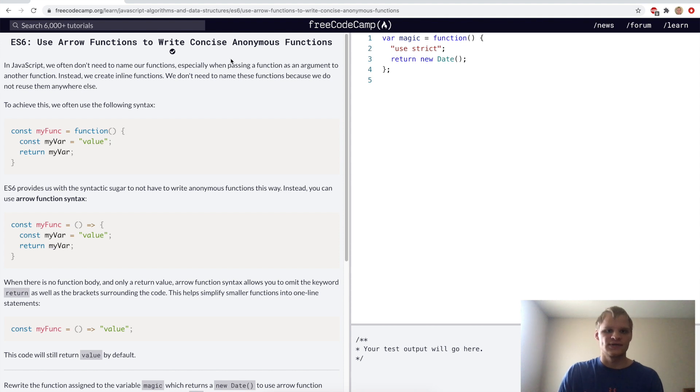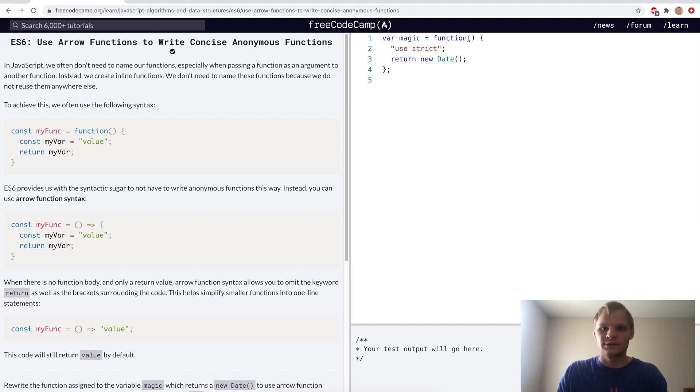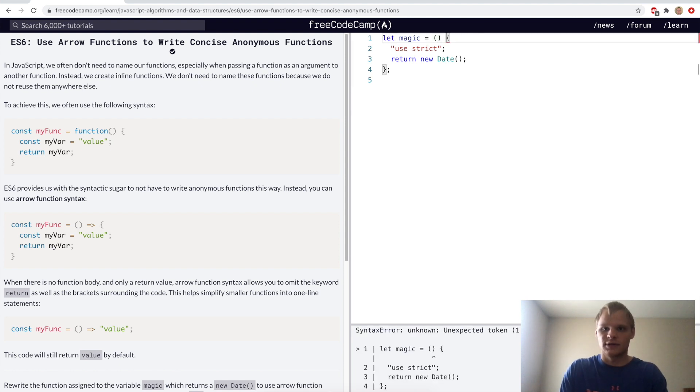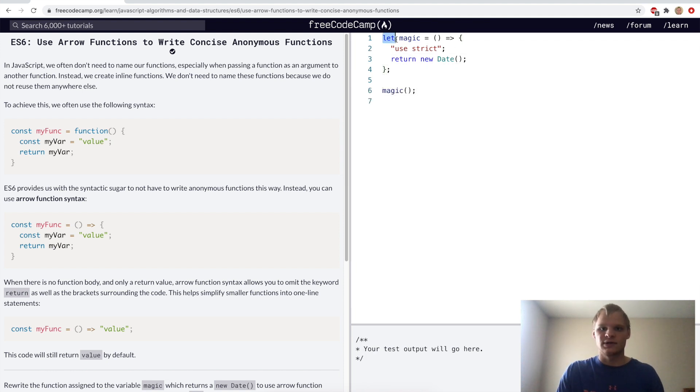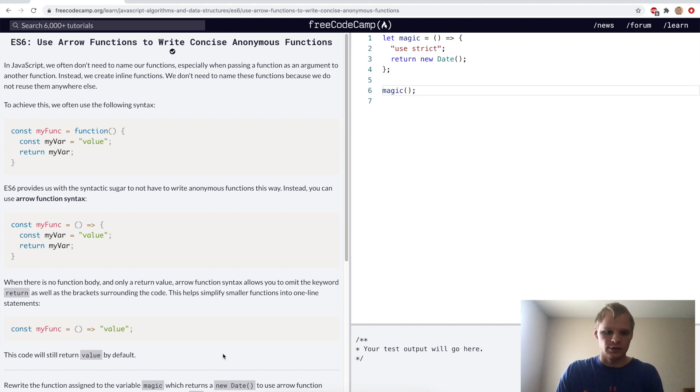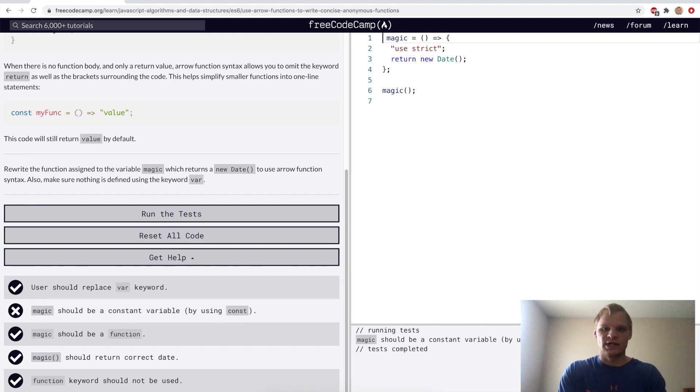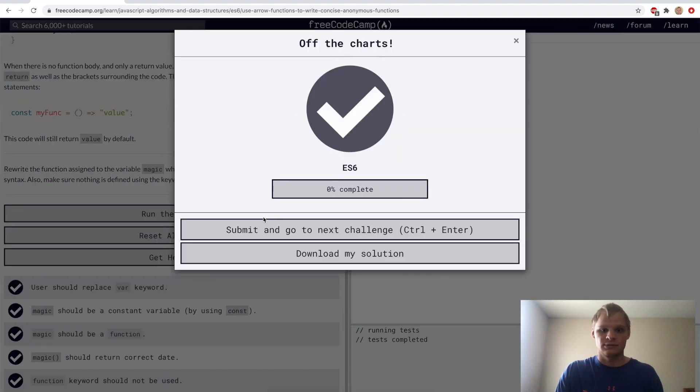Use arrow functions to write concise anonymous functions. Arrow functions look like this and they're very useful and they look a lot cleaner. I love to use them, so pretty awesome. Here we want to do let magic equal a function arrow function. So now magic is a function that we can call like so. Even though it's declared with let it's still a function that you can call. I guess magic should actually be a constant variable, so we'll go const magic.